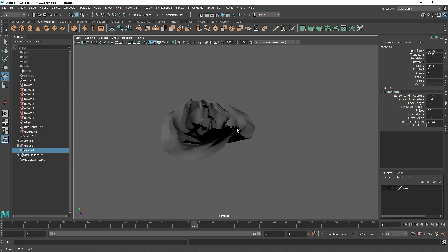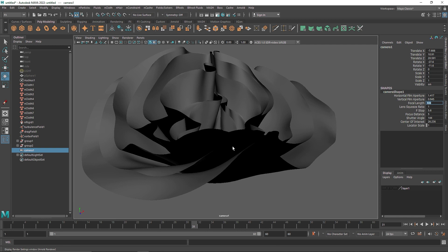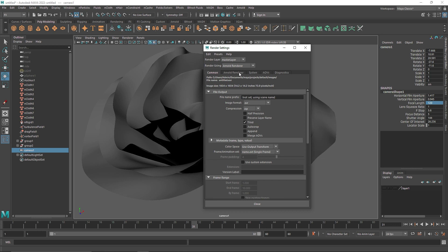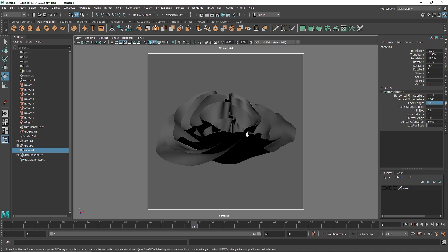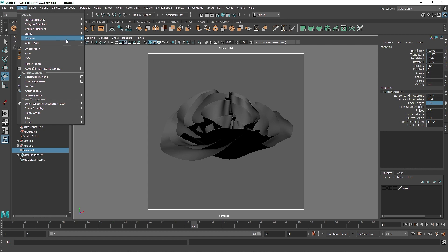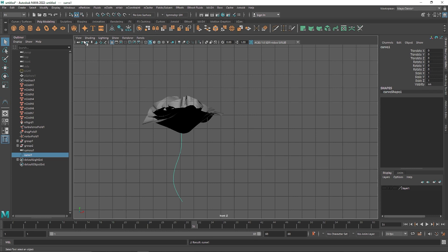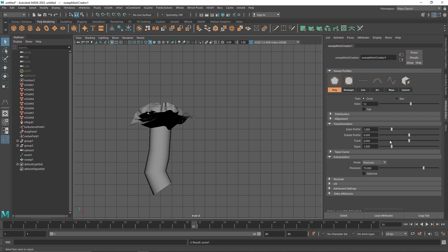I am going to change the focal length to 120 and take a 1K square resolution. I'll switch the renderer to GPU. Let's frame it perfectly. To finalize this, I am going to take a simple CV curve tool and draw a stem shape. Lastly, I'll create a sweep mesh — setting the sides to maybe 12, keeping the scale profile pretty low, and increasing the precision.